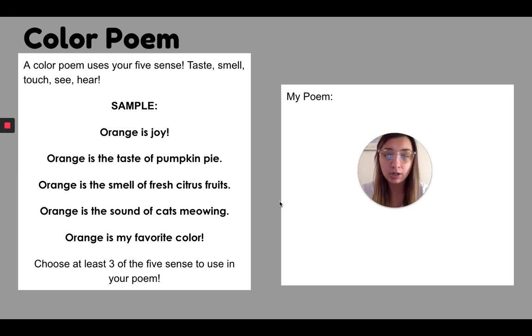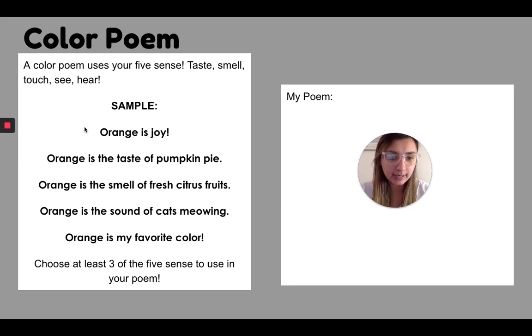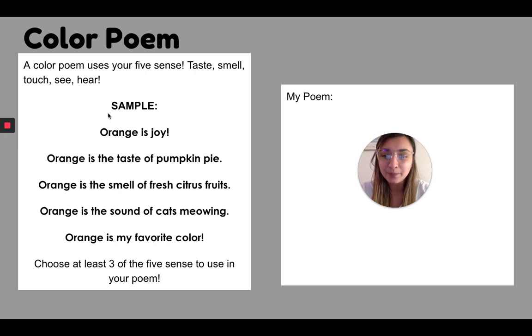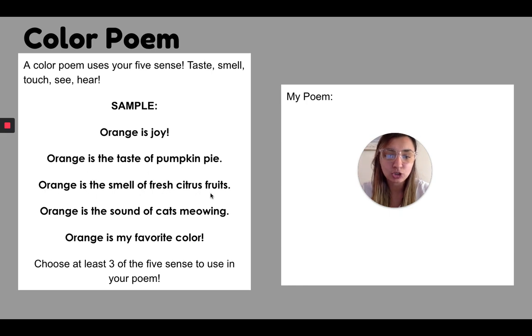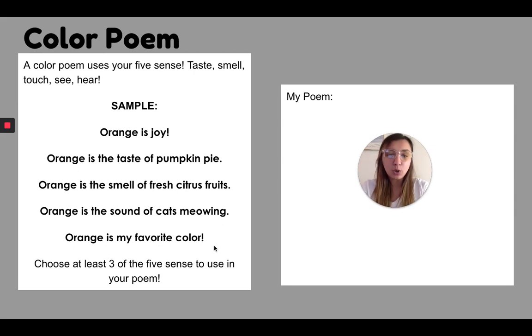So what I want you to do is I'm just going to read this to you and I want you to follow along. Like I said, I cannot talk today. I don't know what's going on here. So here we go. So orange is joy. Orange is the taste of pumpkin pie. Orange is the smell of fresh citrus fruits. Orange is the sound of cats meowing. Orange is my favorite color.